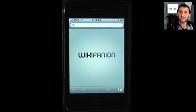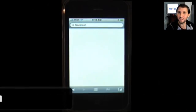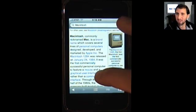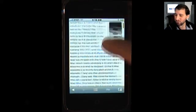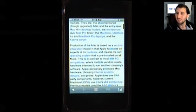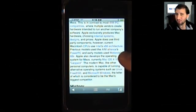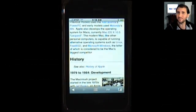Wikipanion is another self-explanatory application. It basically allows you to look up things on Wikipedia, and it does this fast enough and in a nice enough way to make me prefer it over using the Wikipedia.org website through Safari on the iPhone.